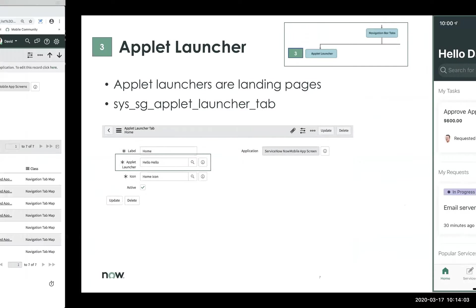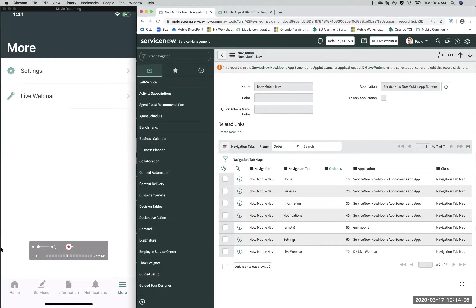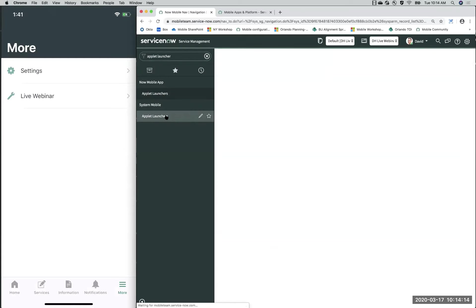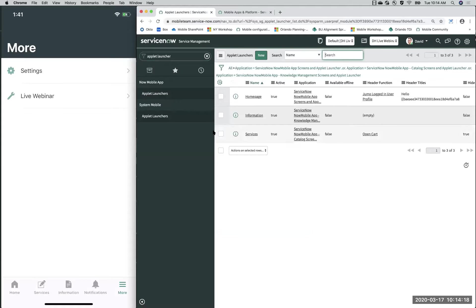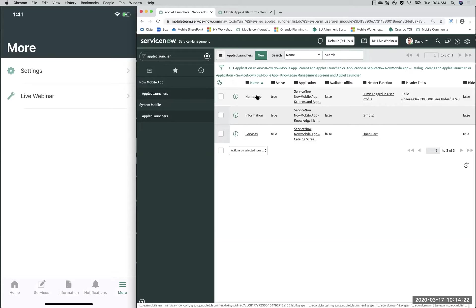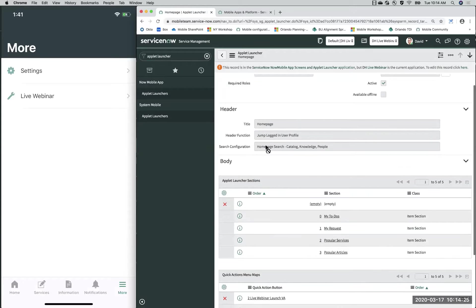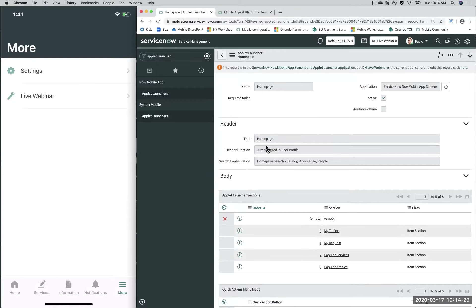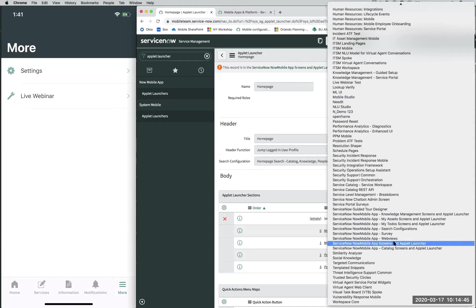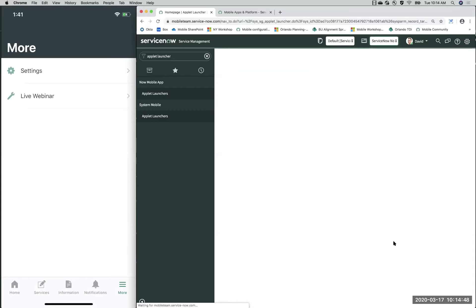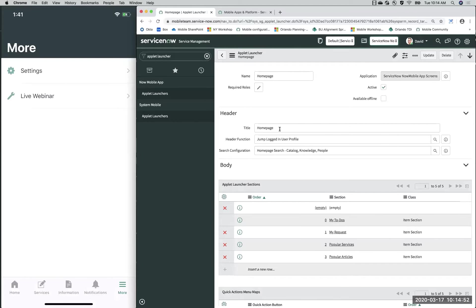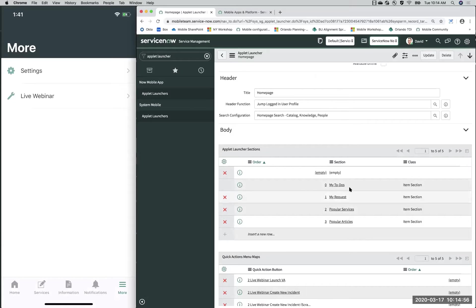To access your app launchers, let's go back into the instance and look up App Launcher from System Mobile. We'll click into the home page. This is essentially where you would configure the app launcher on the backend. Here you can configure the header, the body, all your UI sections, and your quick actions — once you're in the correct scope.